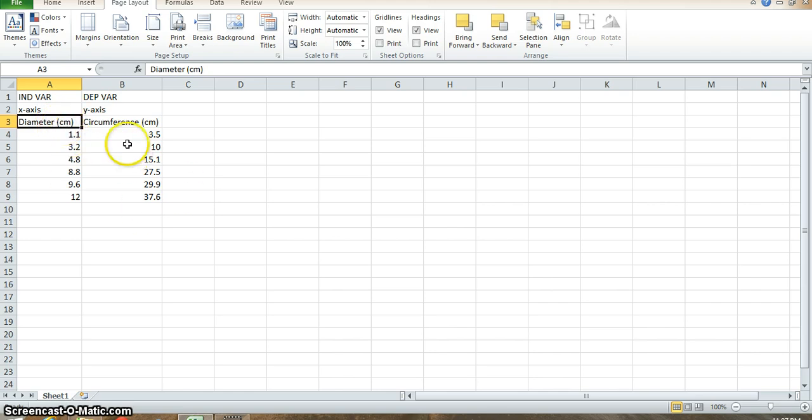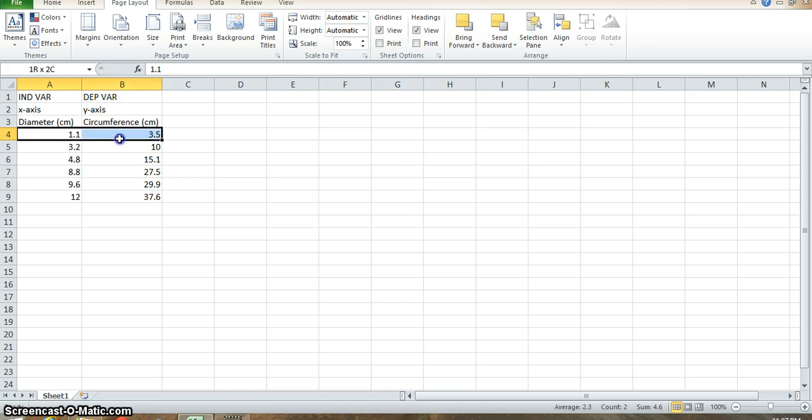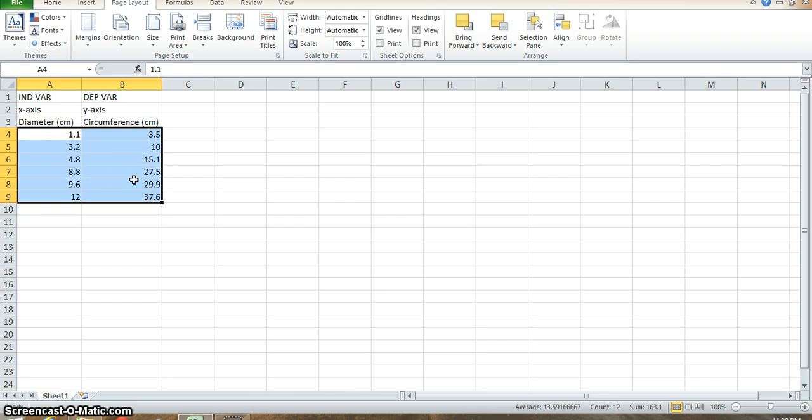So if I want to graph this data that I've inputted here, you are going to click and drag the entire data set that you'd like graphed.